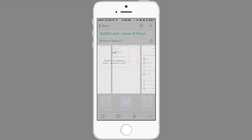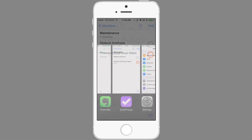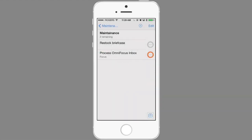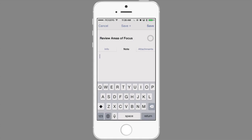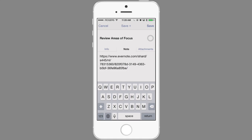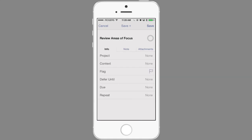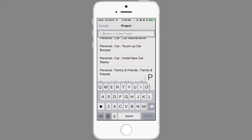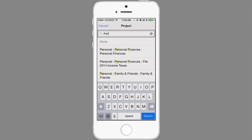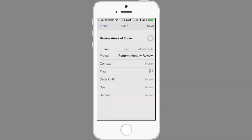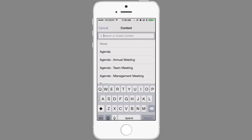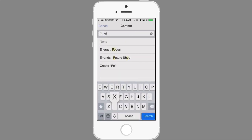Next I'll switch back to OmniFocus. Then I'll tap to create a new action and I'll call this action Review Areas of Focus. And then I'm going to paste in the link into the note field. I'll then tap on the Info tab and I'm going to put this into a project called Perform Monthly Review. And I'll give it a context of focus.